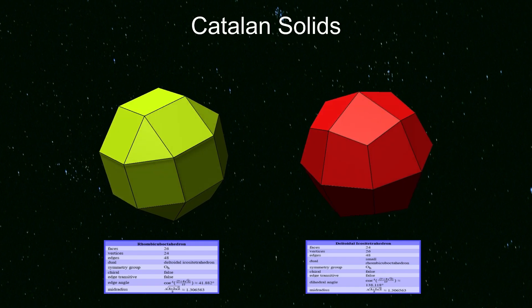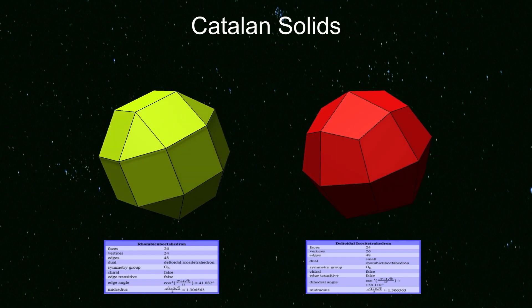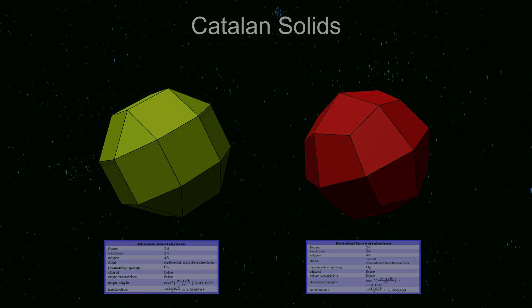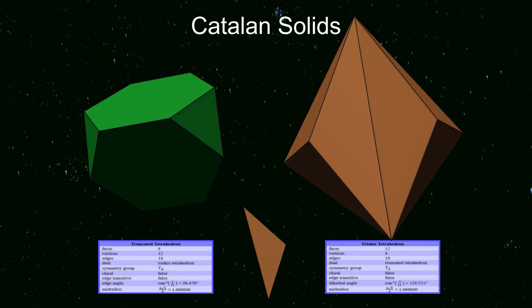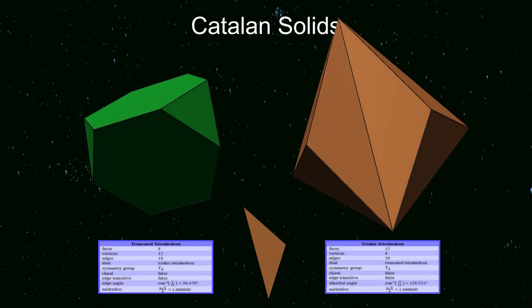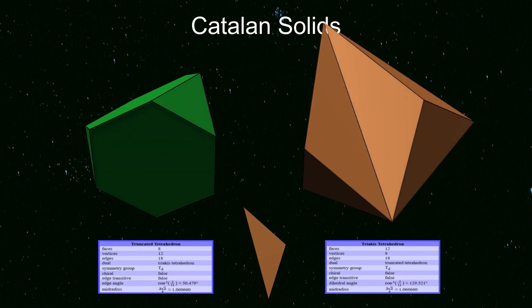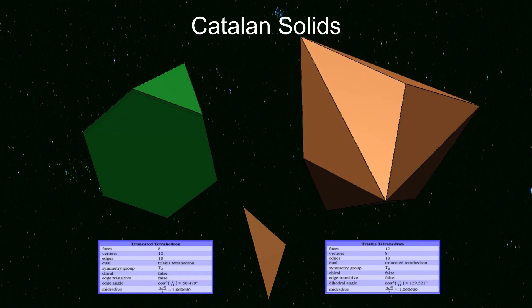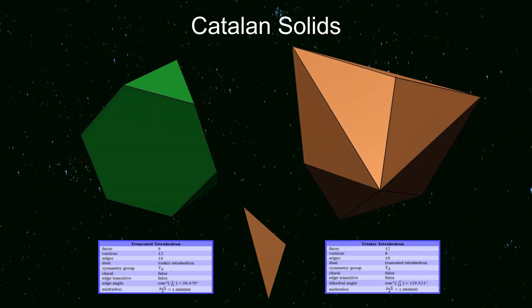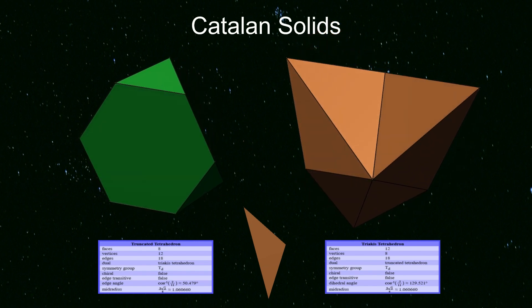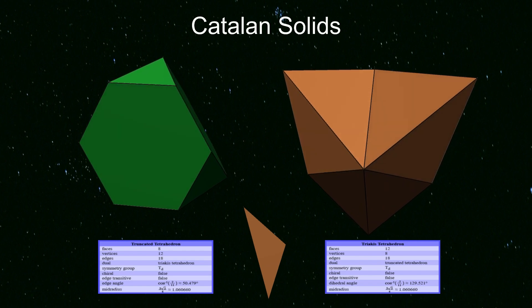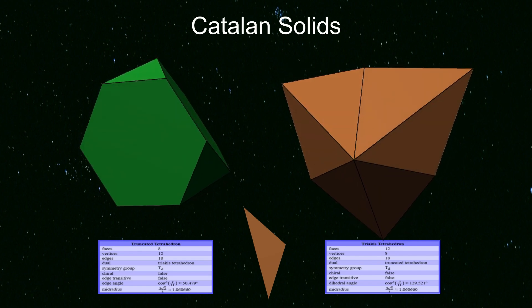Let's take a closer look at each of them, alongside the corresponding Archimedean solid.